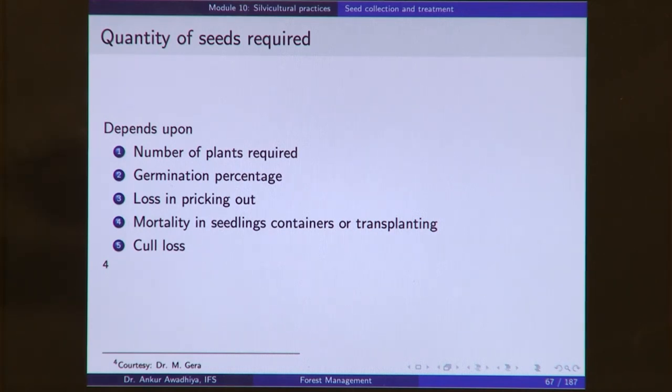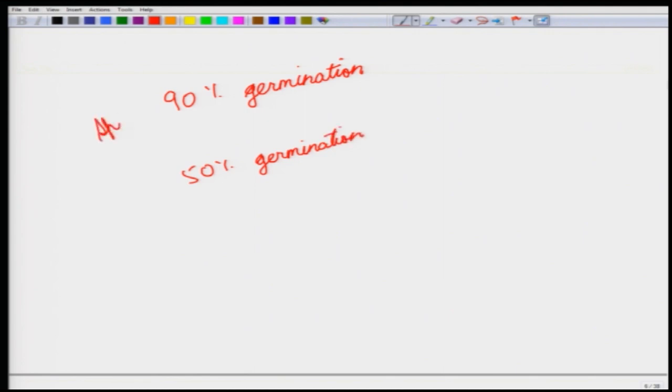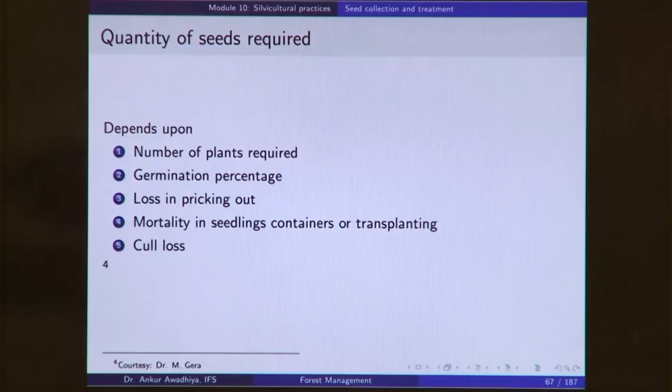The number of seeds also depends on the germination percentage. Suppose one species shows 90% germination while another shows only 50% germination. In the case of the first species, starting with 1,000 seeds will give 900 germinating plants. If a lot of seeds shows a lower germination percentage, you should start with more seeds to get the same final result.